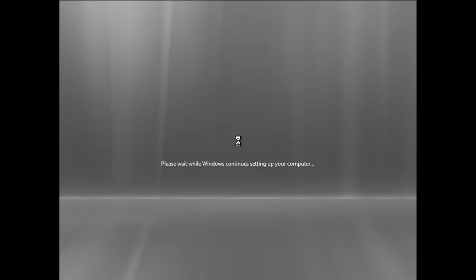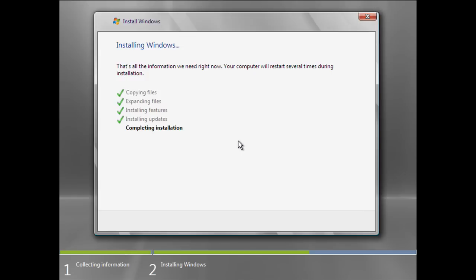Now Windows has restarted and it will continue to finish the installation. Setup is finished and your computer will restart one final time.